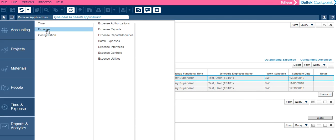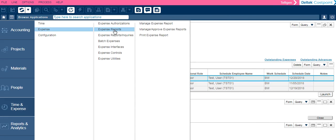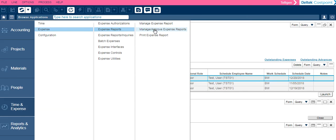We will look at Expense. The Manage Expense Report is where you will enter and submit your own expense reports. Manage Approve Expense Reports is a new menu item for supervisors to approve or reject expense reports.